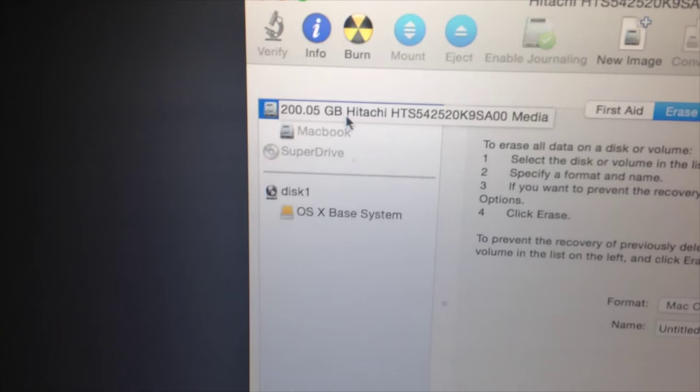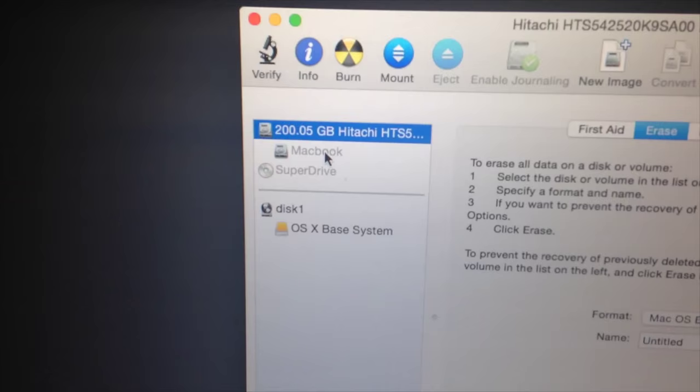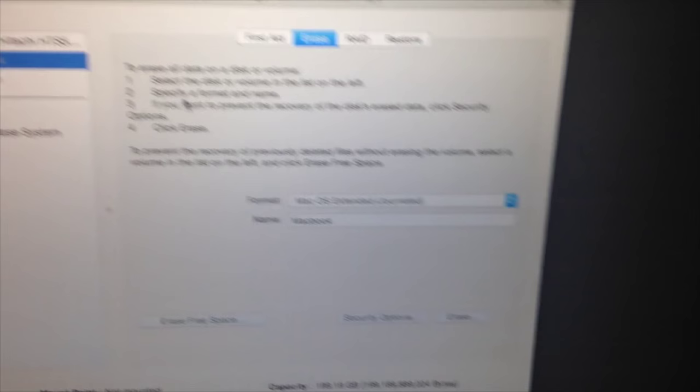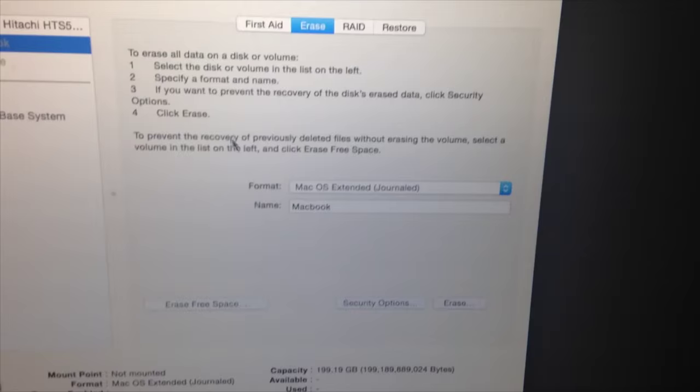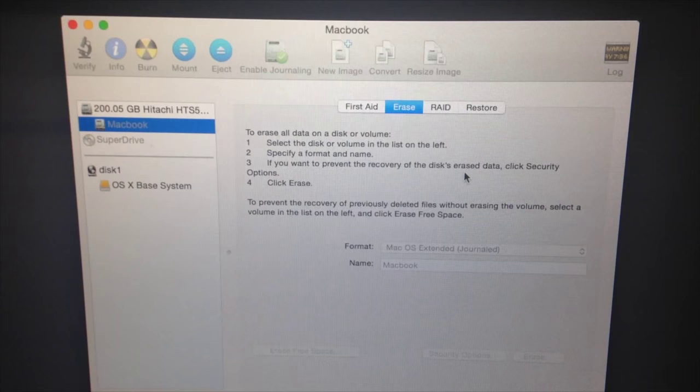It's never the first one, it's the second one. Whatever it is, just do the second one. Erase that one, you'll be fine. So don't worry about that. You can erase that second one, and as you can see...